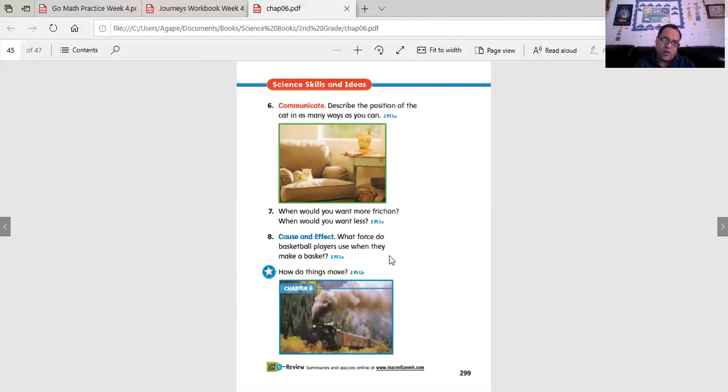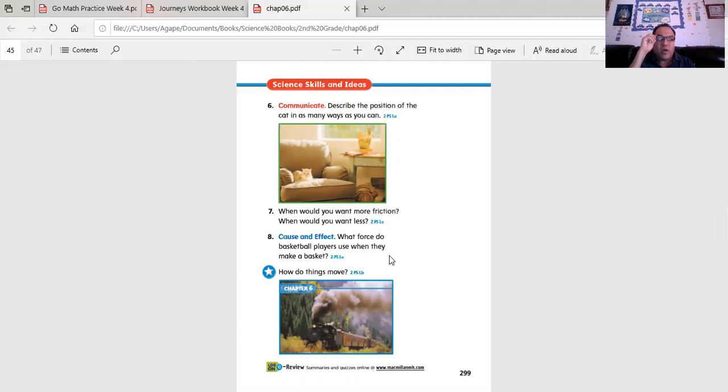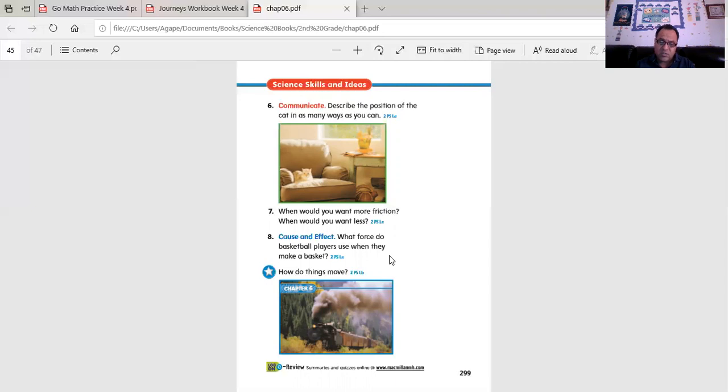Cause and effect. What force do basketball players use when they make a basket? What force are they using? Are they using their heads? Their feet? Their hands? Shoulders? Their chest? What are they using?